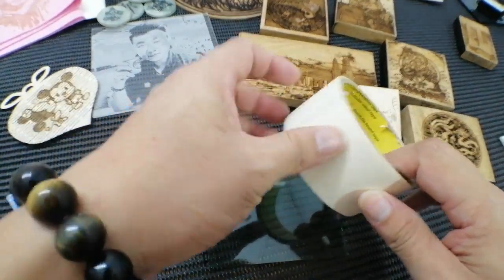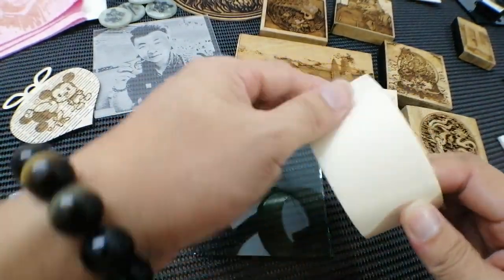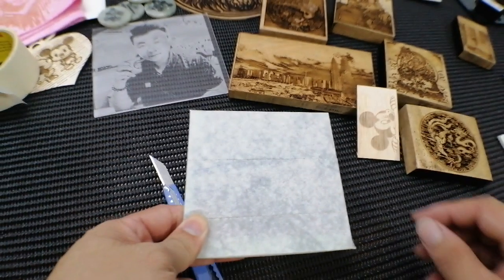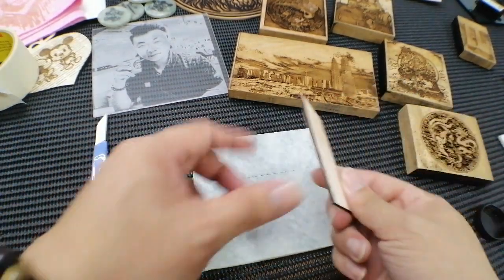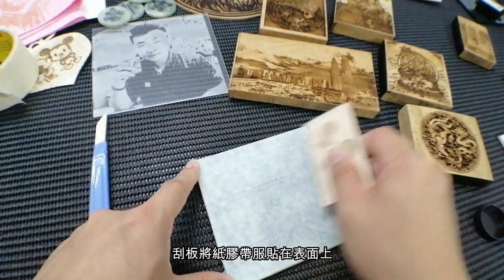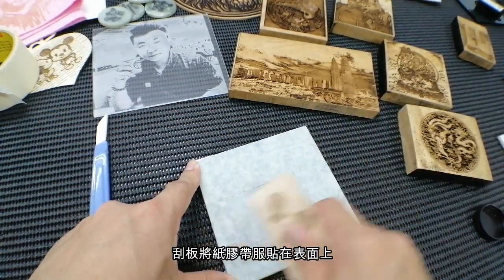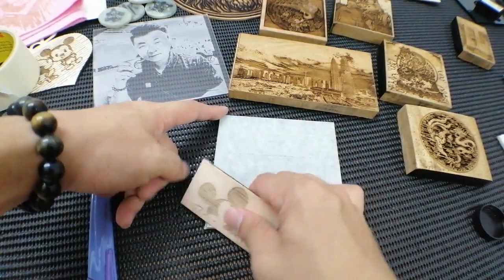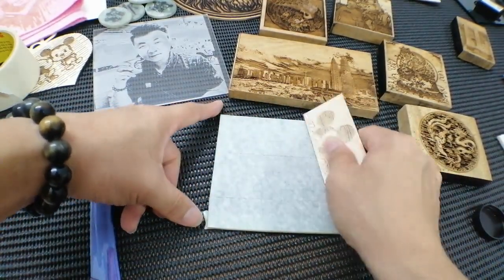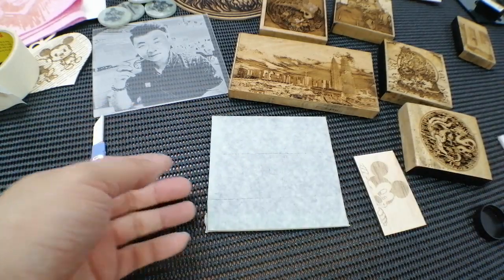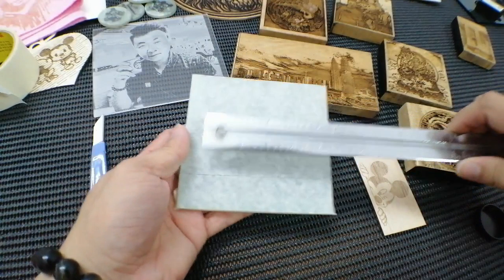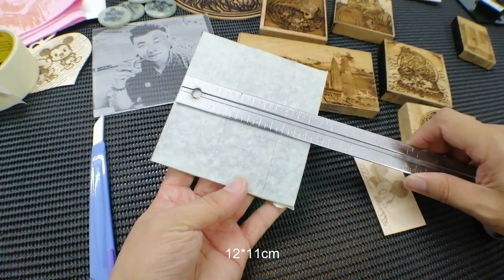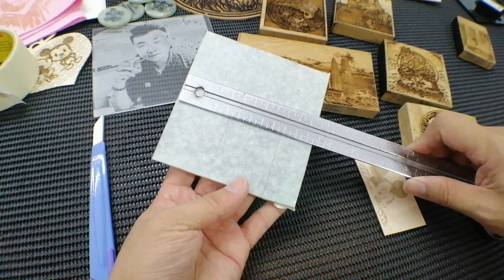Then apply the masking tape on the glass. Using the flat one, scrape it, let it really stick on the glass. Then measure - this glass size is 12 by 11.